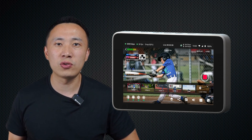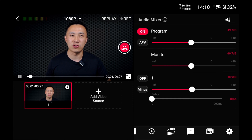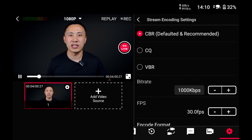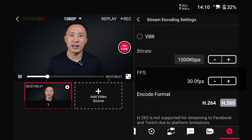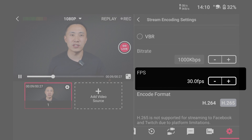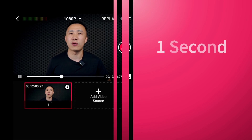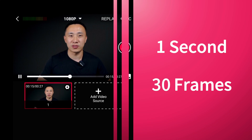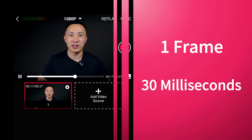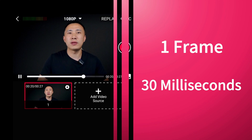By the way, this feature is currently applicable to YoloBox Ultra, Pro, and Mini. Typically, the result may involve a delay of one to three frames. If I need to delay two frames, I can go to the stream encoding settings option in the settings, represented by the gear icon. Currently I've set it to 30 fps, meaning my live stream will run at a rate of 30 frames per second. If there are 30 frames per second, then each frame is 30 milliseconds, and 60 milliseconds is two frames. So I need to delay it by 60 milliseconds. This will solve the issue of audio and video being out of sync.